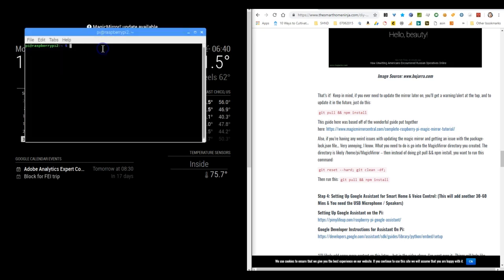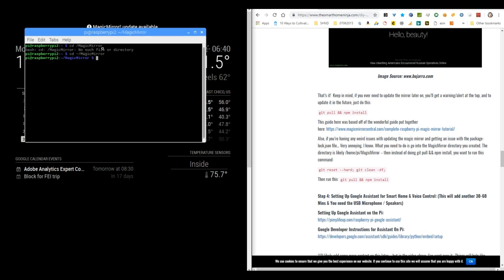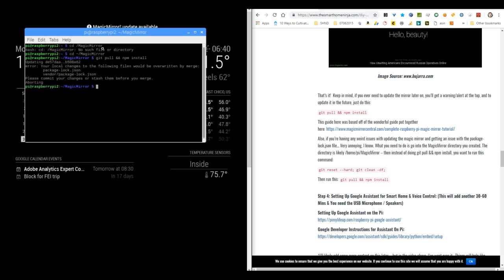What I'm doing here is I just opened my terminal window on my Magic Mirror. This is the same exact Magic Mirror I showed in the video at the beginning. I'm just CD-ing into the Magic Mirror directory, and then I'm going to go ahead and copy the code over, or actually just type in git pull && npm install. That is the basic way to update the Magic Mirror.